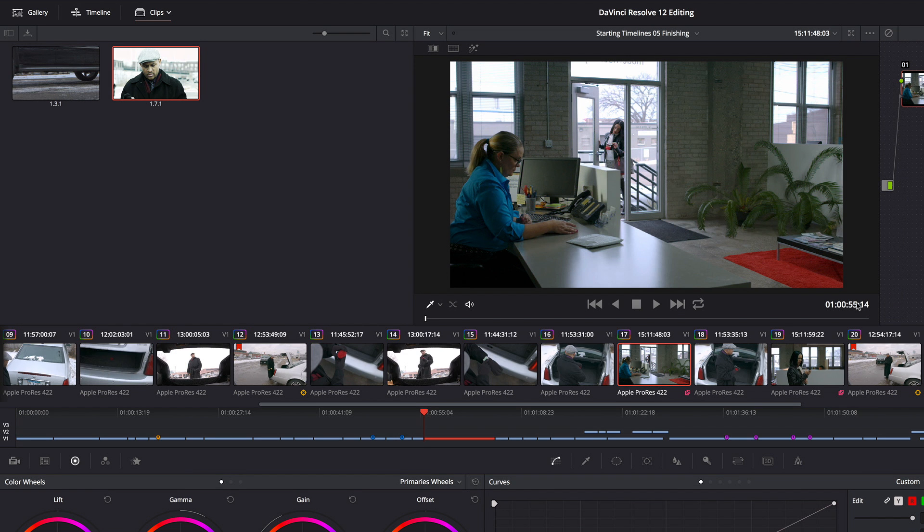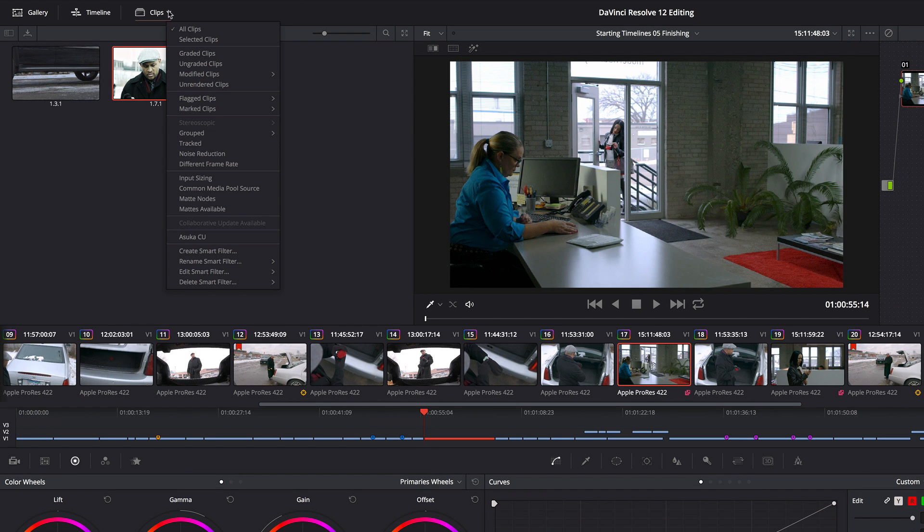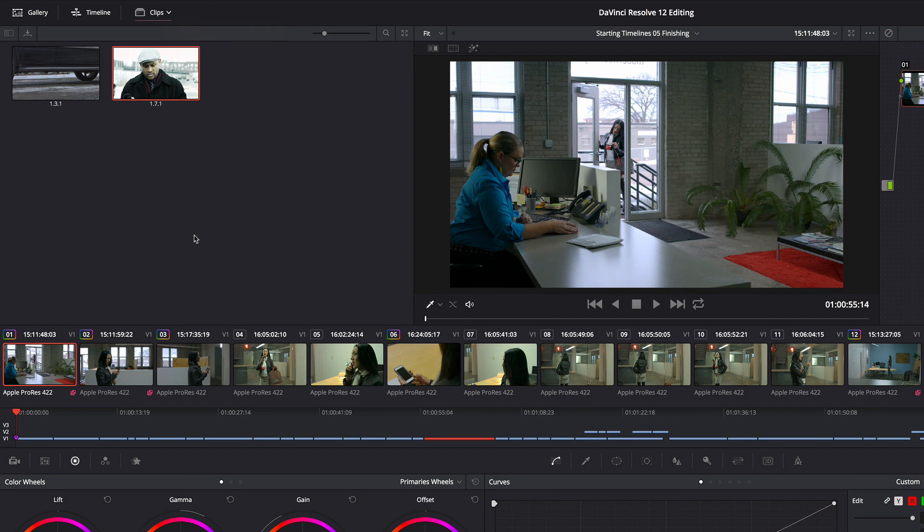So now whenever I just want Asuka's close-ups, I can choose Asuka CU, and now I'm filtering by those criteria.